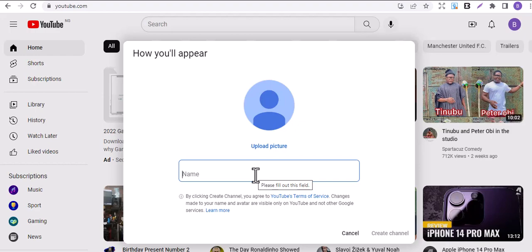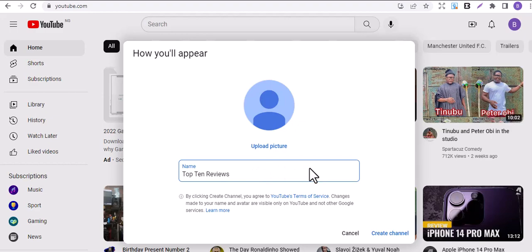Let's just do Top 10 Reviews. You can name your channel anything, or let it just be related to what you'll be uploading. Top 10 Reviews.